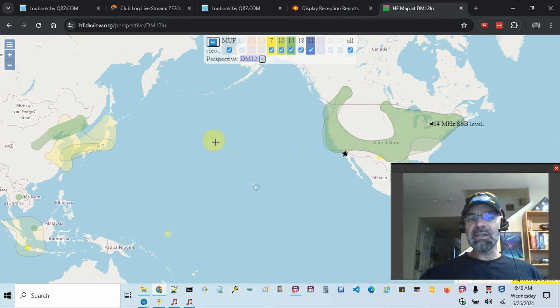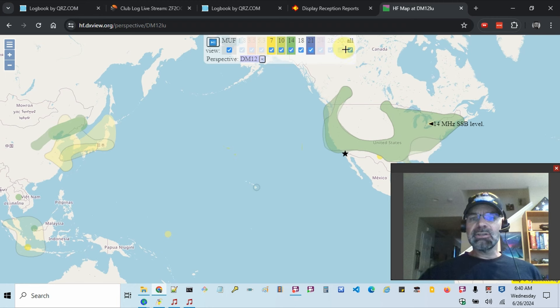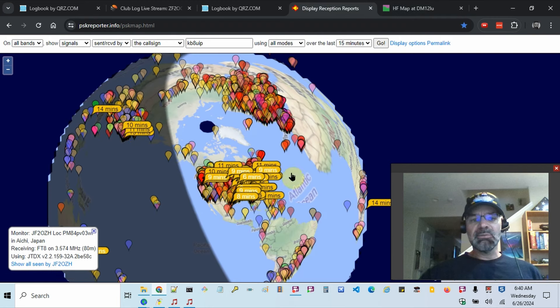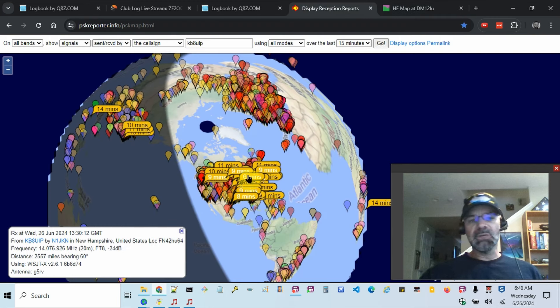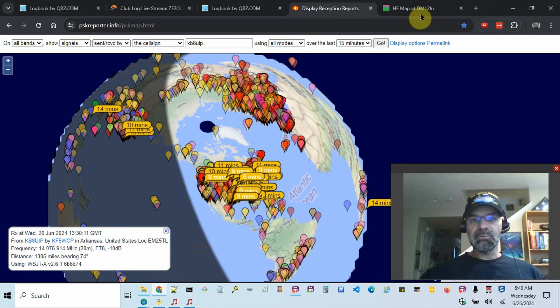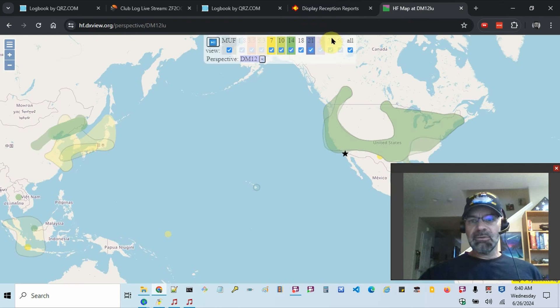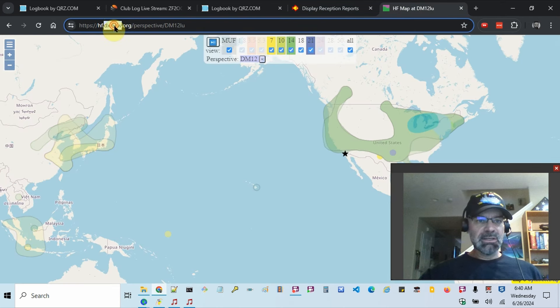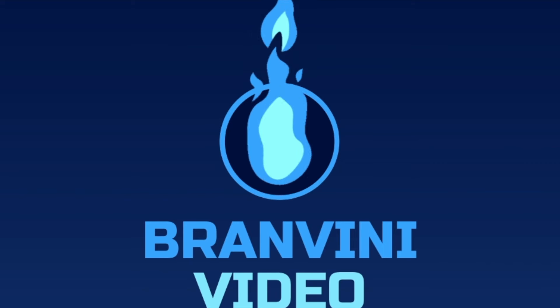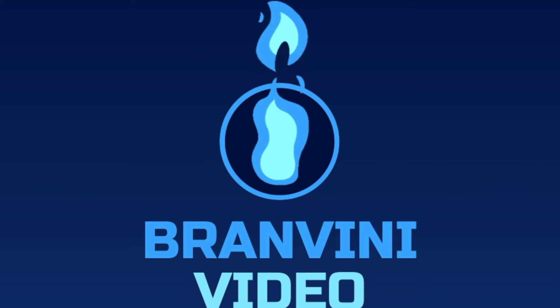Without transmitting, it'll kind of show you based on your location. Whereas something like PSK reporter is actually showing you who's been hearing you. So I hope that helps. I'll leave that URL in the description of the video.